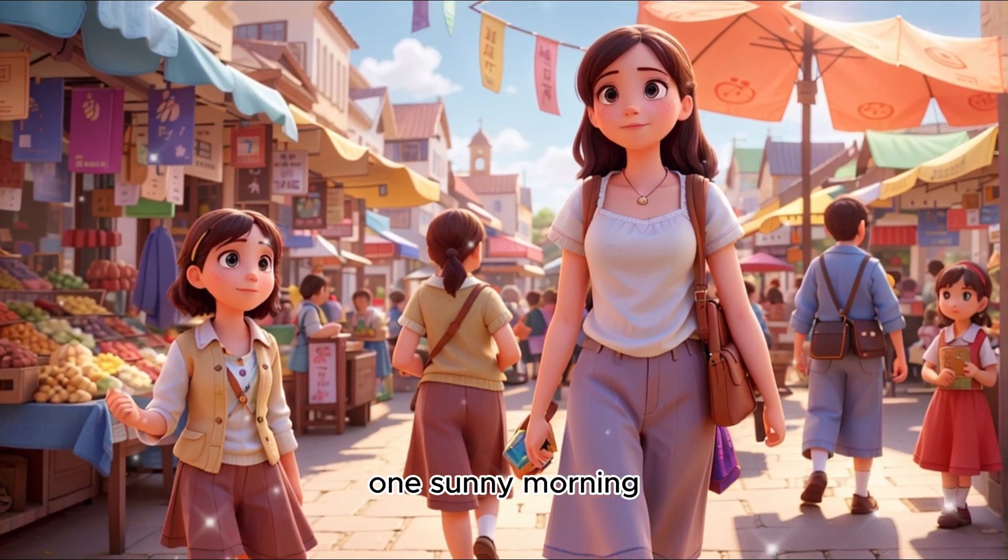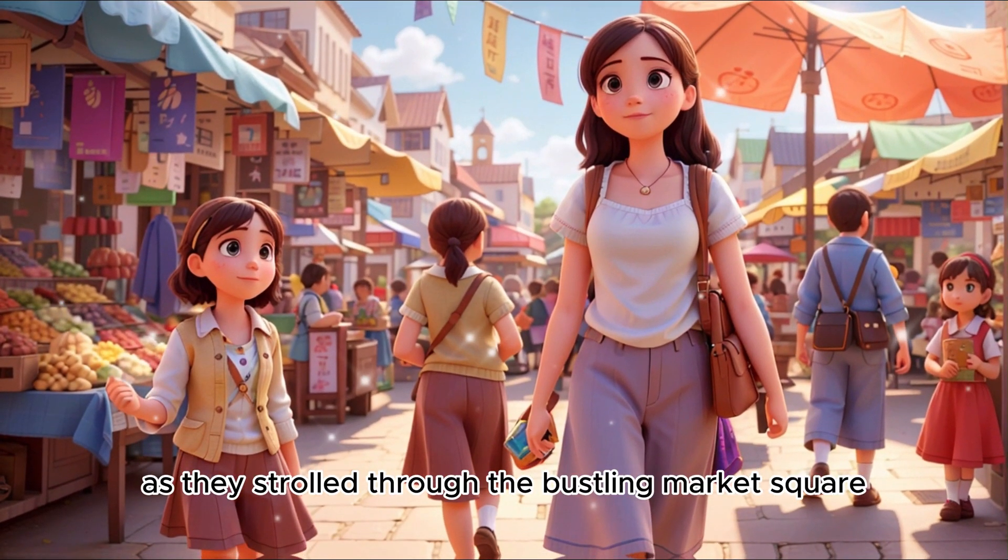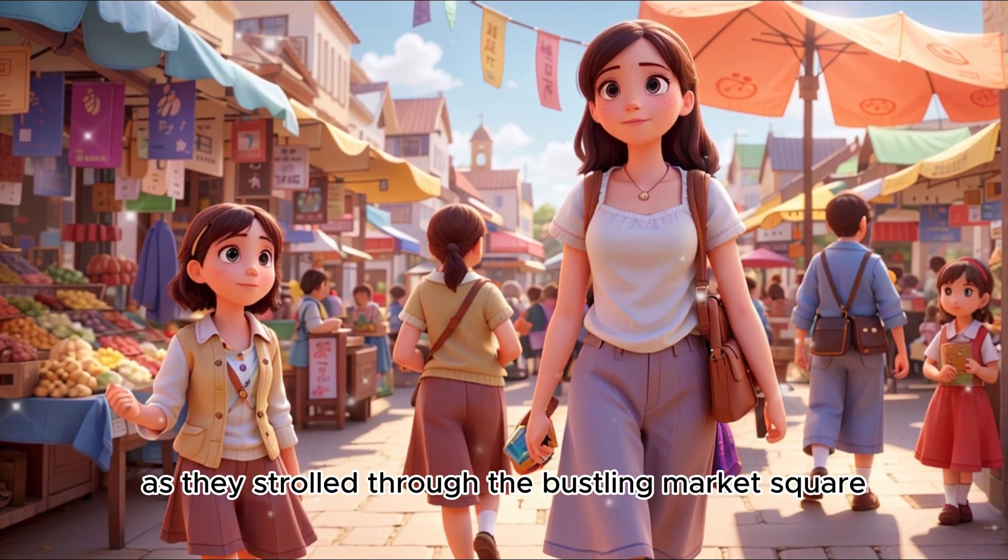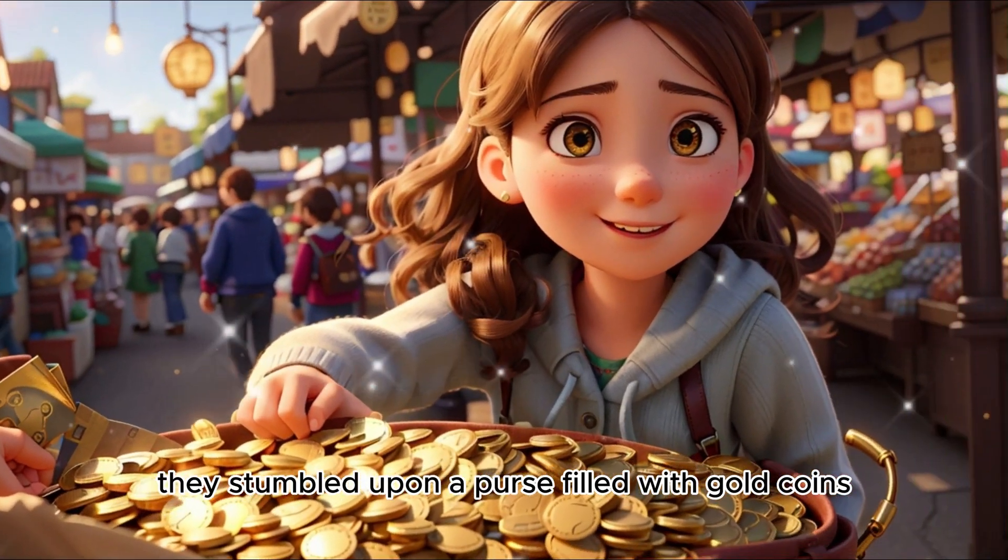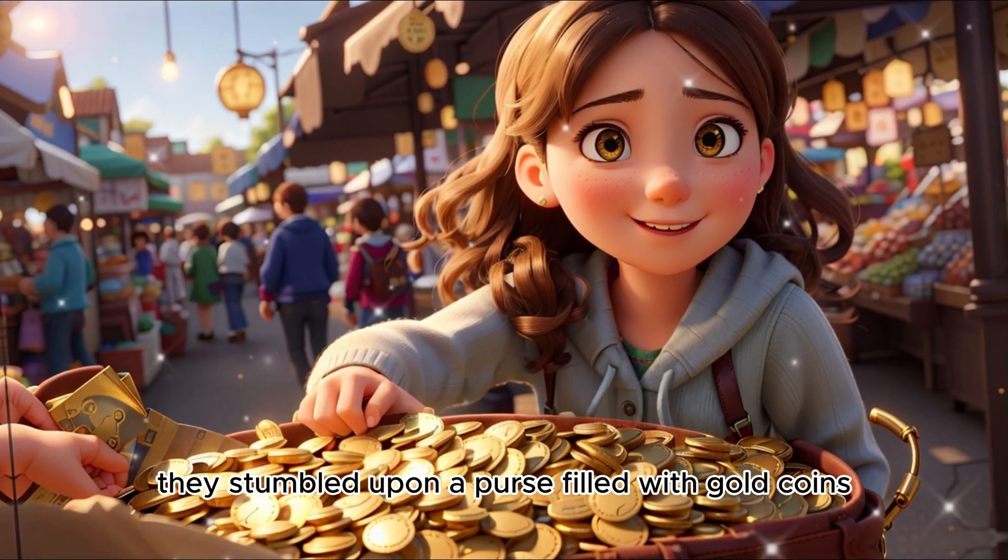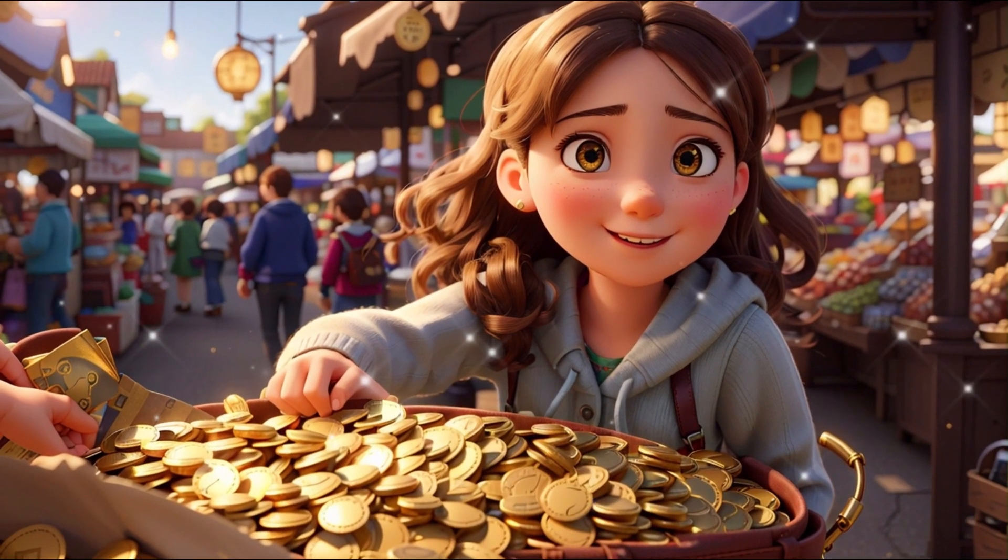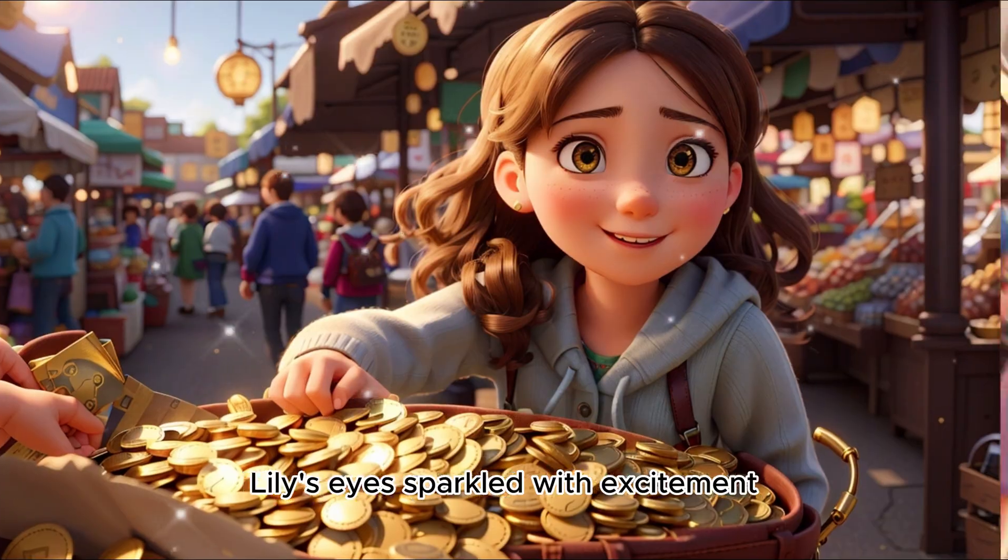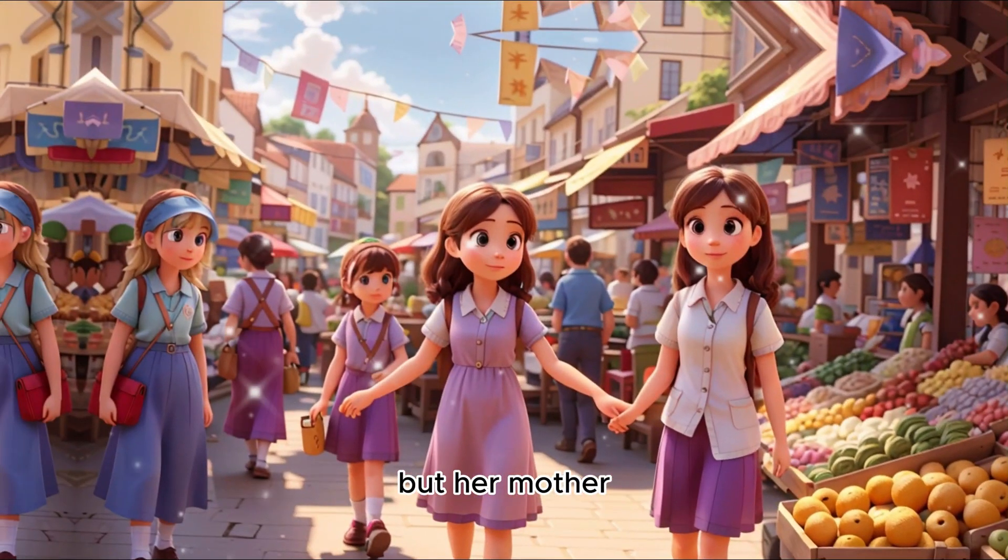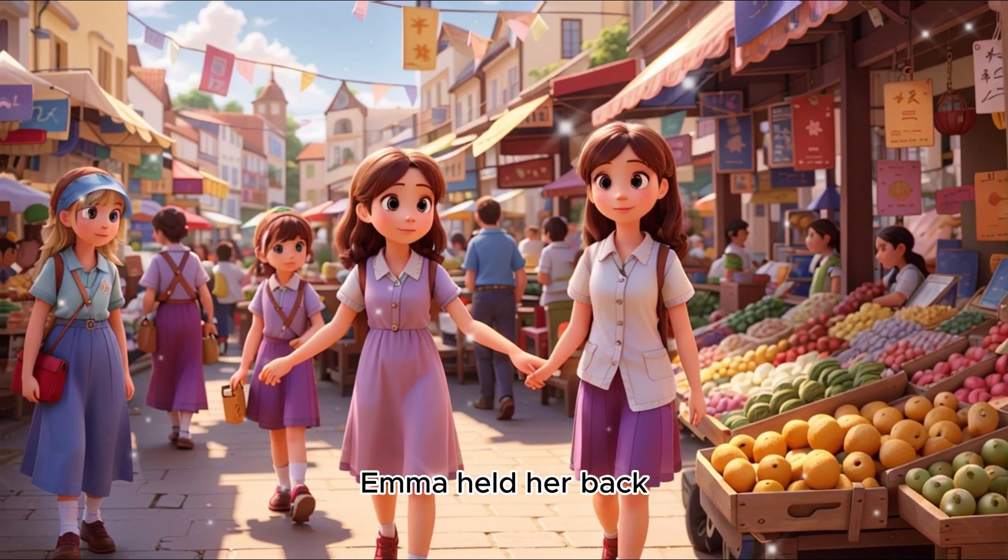One sunny morning, as they strolled through the bustling market square, they stumbled upon a purse filled with gold coins. Lily's eyes sparkled with excitement, but her mother, Emma, held her back.